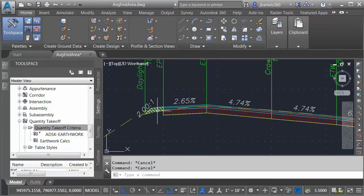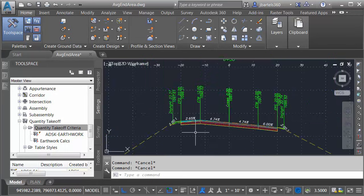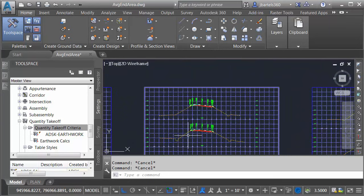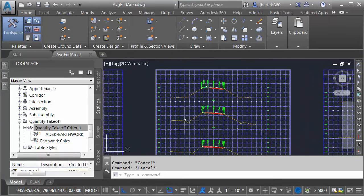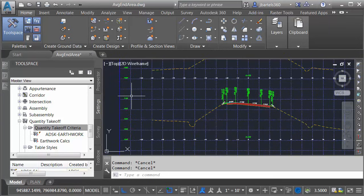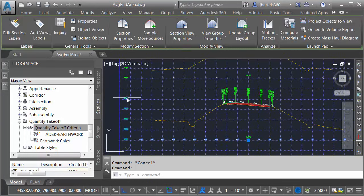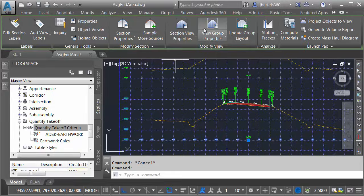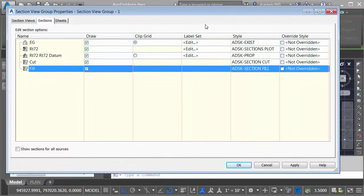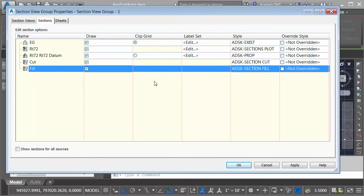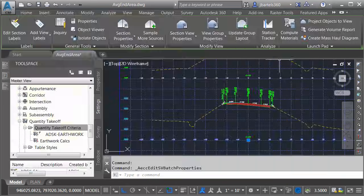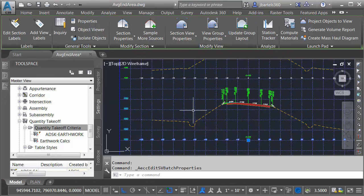Now, since these materials are considered sampled items, we can turn them on and off very easily using the View Group Properties. If I wanted to hide their display, I could select one of the sections. I could come up to View Group Properties. And here on the Sections tab, I could use the Draw option to display or hide these. Likewise, if I wanted to, I could change their style from here as well. I'm going to keep things the way they are. I'll click the X to close the dialog box.